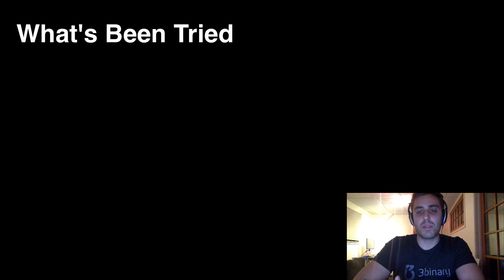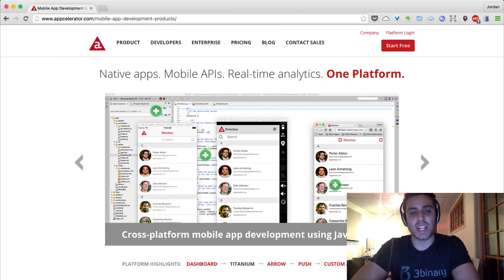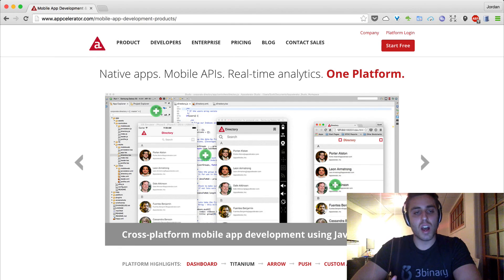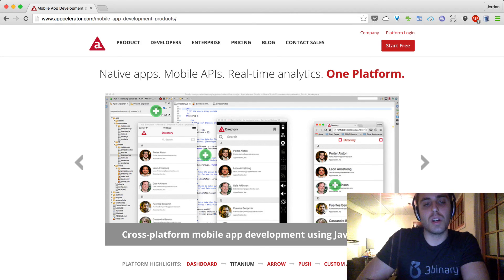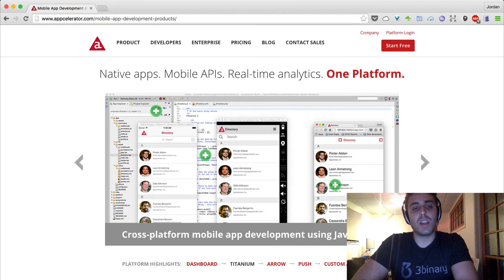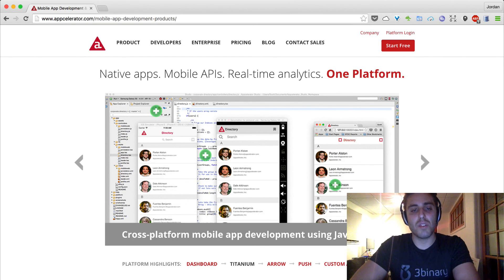So the example of this is something like AppCelerator's Titanium, which is the best example of this, but it still had the same problems where it cost money, it was closed source, never had a great community.